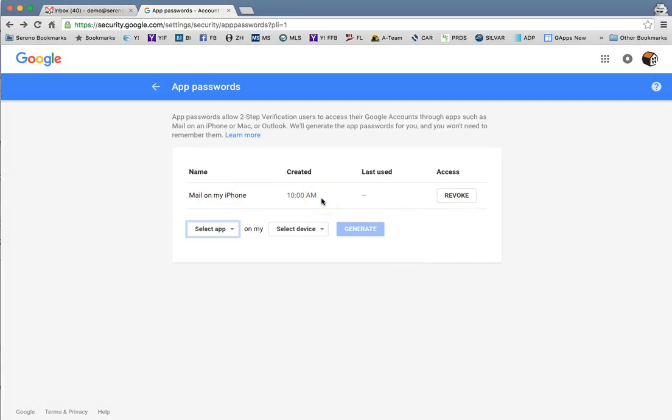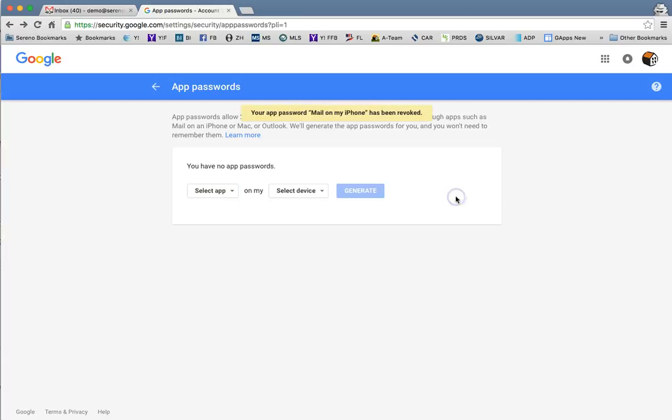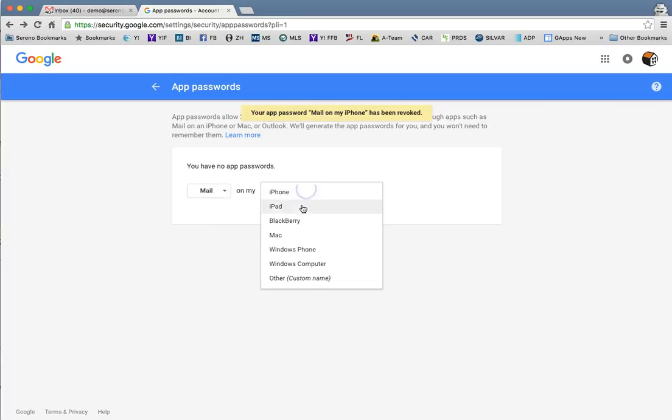Now if for some reason you lose your phone, you can come in here and you can revoke that password. You just simply hit the revoke button and you can just generate another one if you need it in the future.